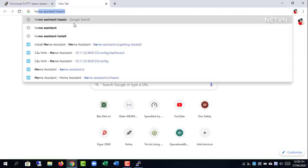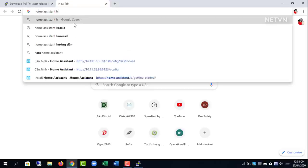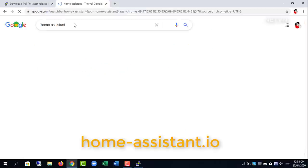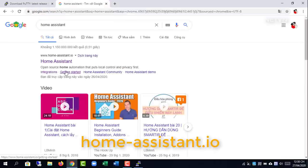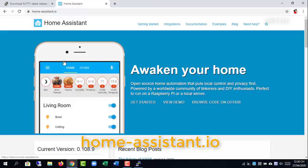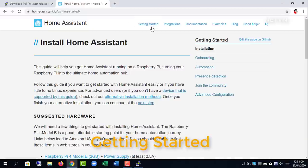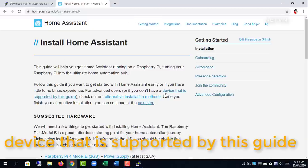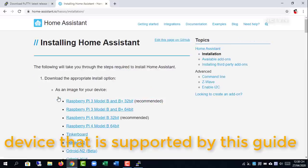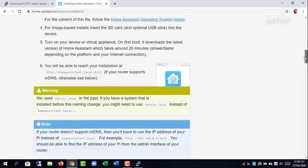Next, visit home-assistant.io and follow the installation instructions. Getting started. The steps are as follows.